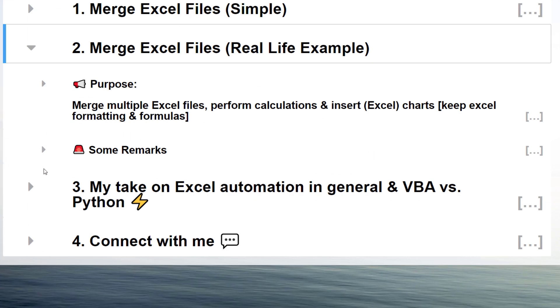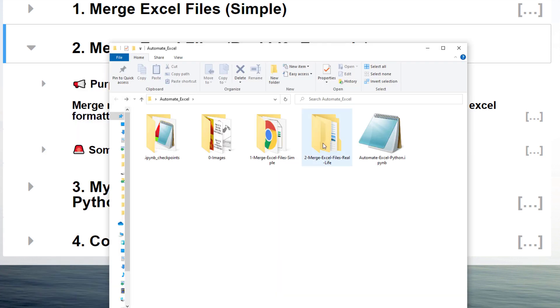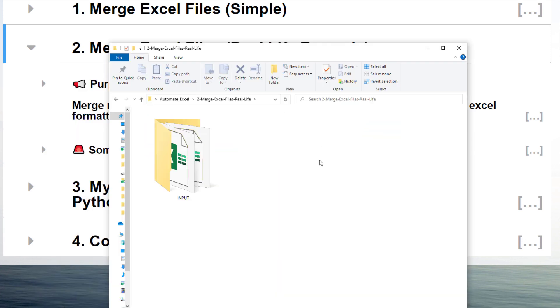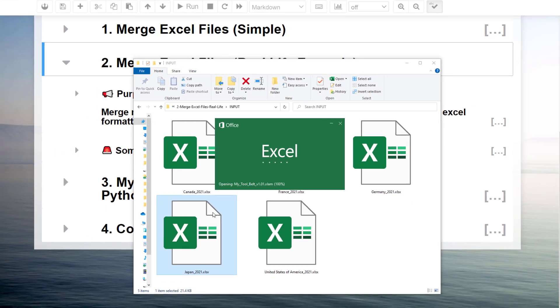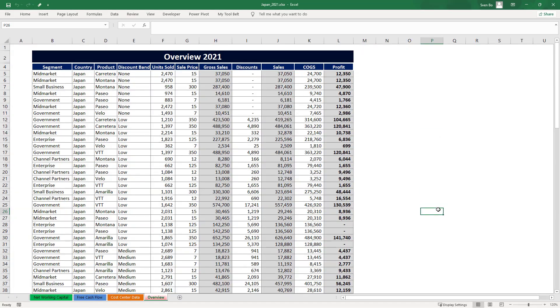The purpose of the script will be very similar to before. We want to merge multiple excel files, perform some calculations, and visualize the results. Yet, this time, we would like to keep the original formatting and formulas. So in the input folder, we can see the 5 excel files again. However, the worksheet looks like this.